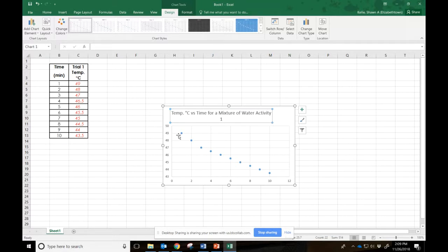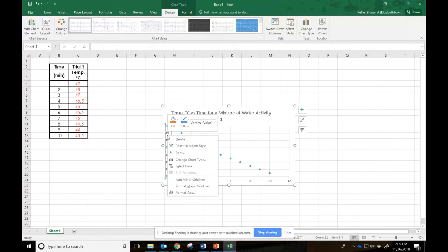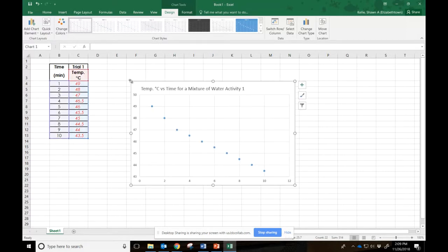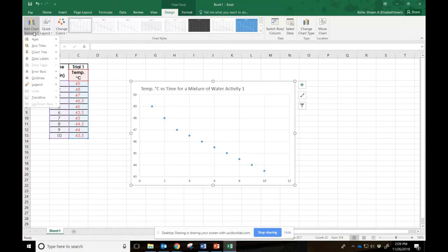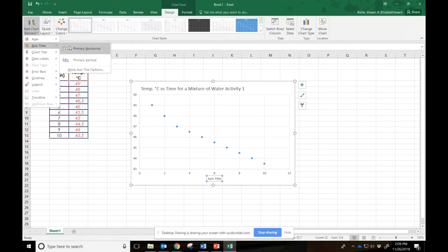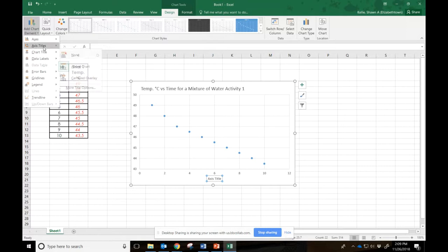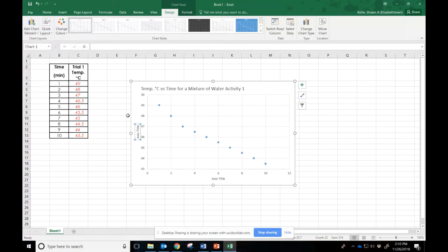All right. Then I do need to label those axes, so I'm going to come over here. I'm used to the old school where you click the chart title, add chart element, axis title, primary horizontal, axis title, primary vertical.